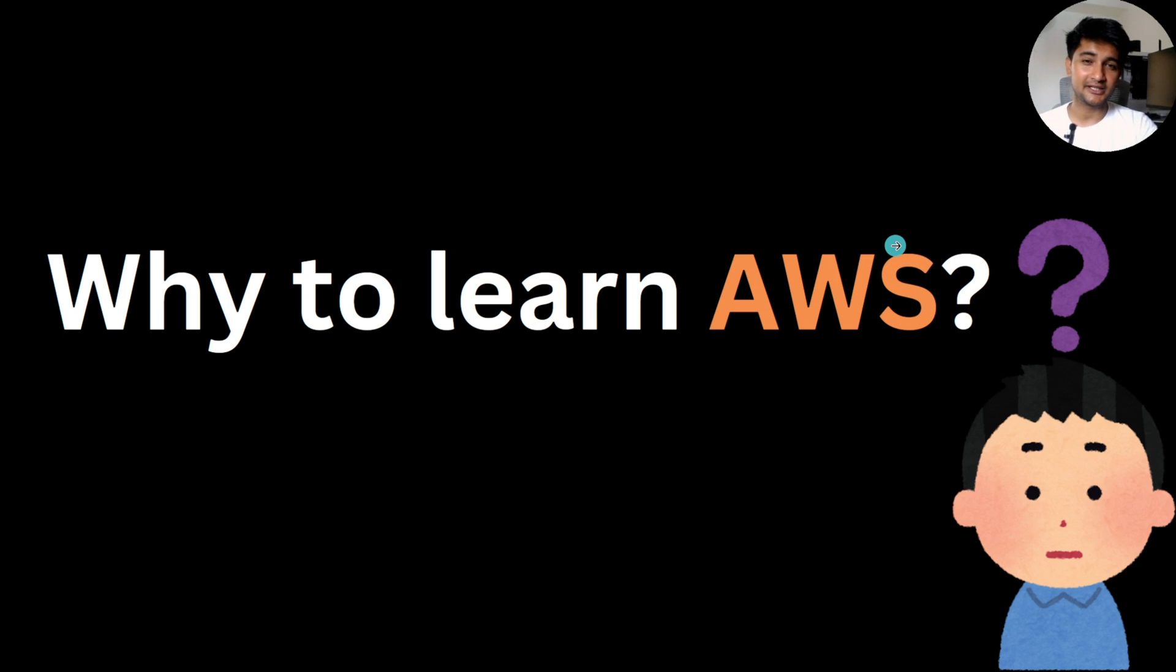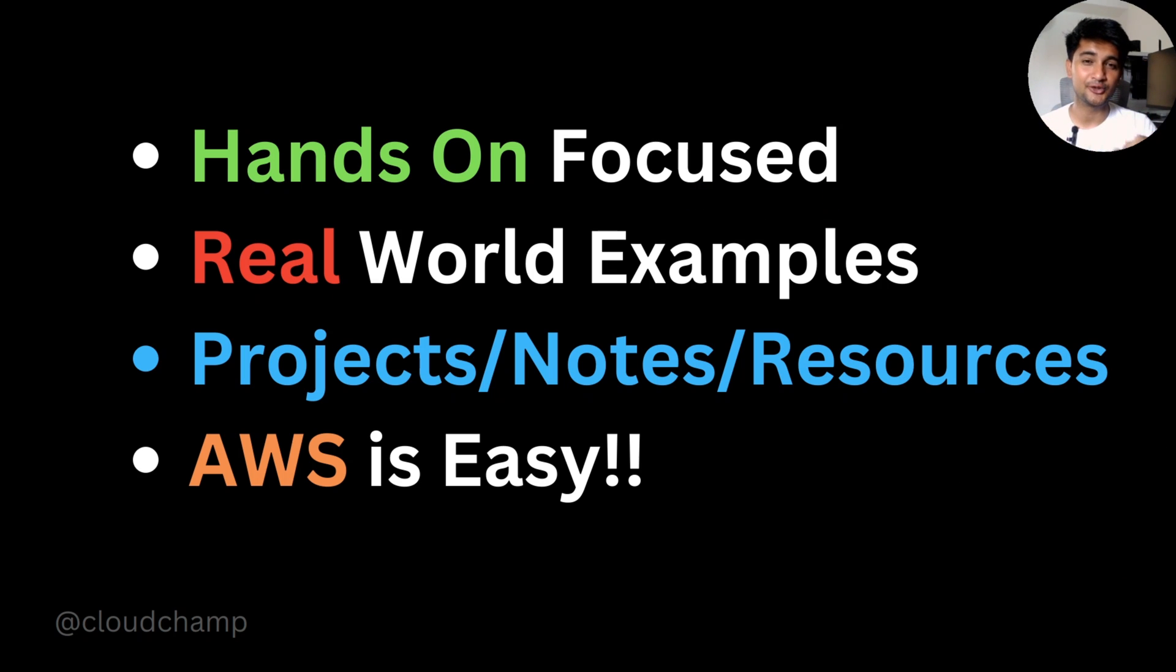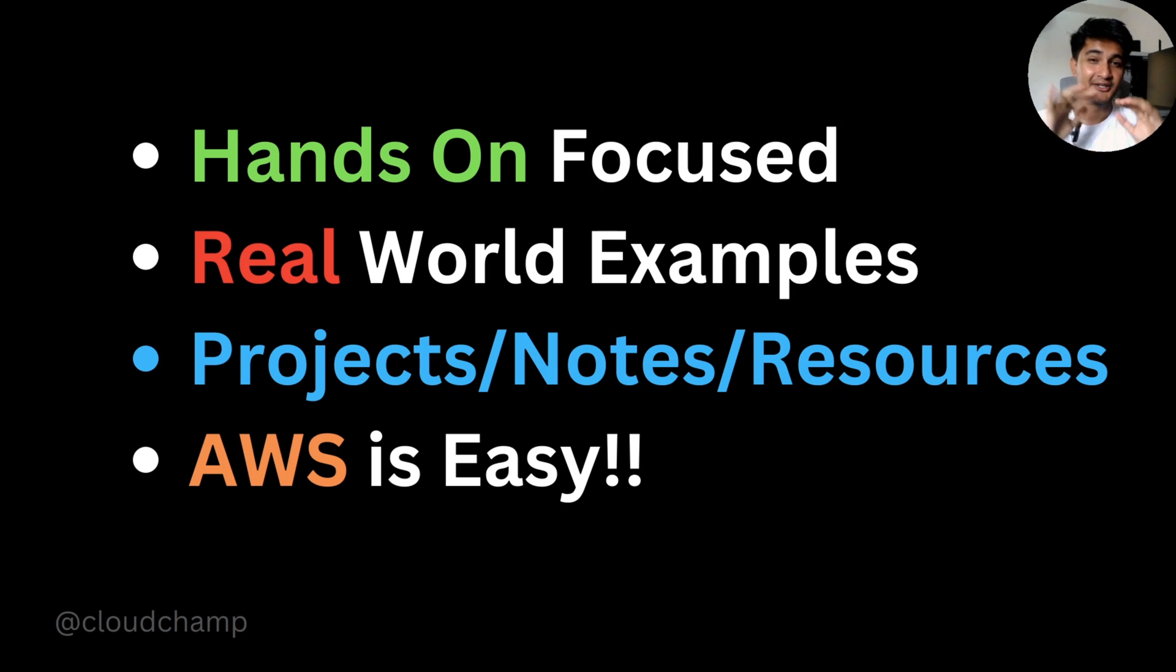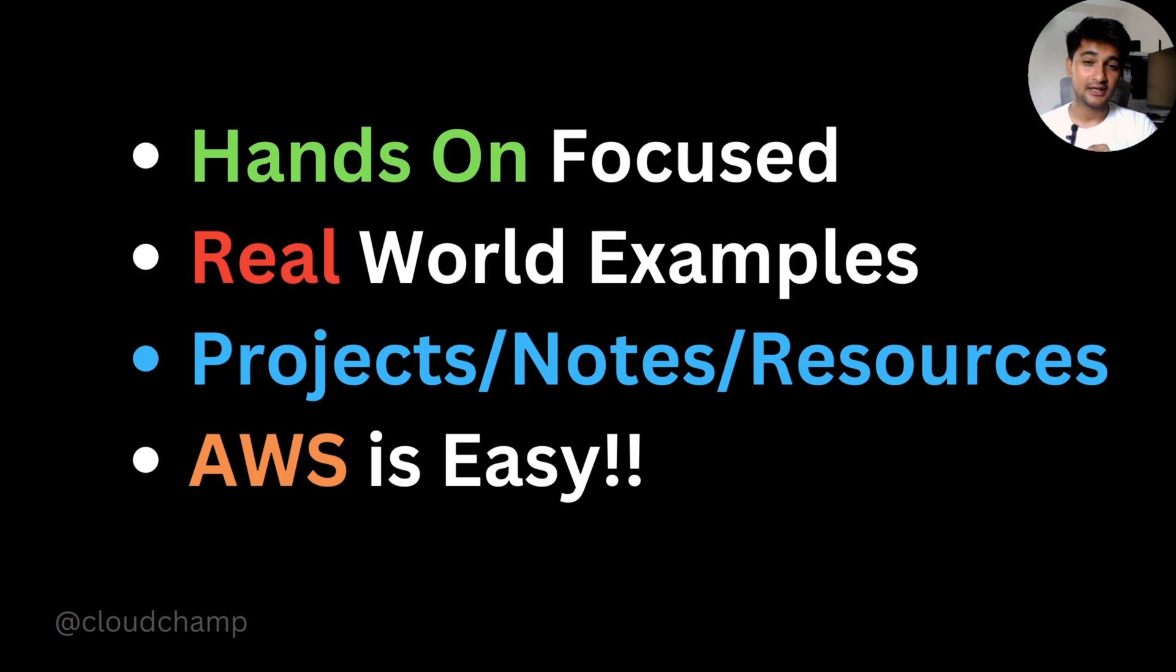Now the question is, why should you learn AWS from this playlist? Because this playlist is hands-on focused. I believe you learn things only when you do it. So we're going to be learning AWS services, doing it on the console, and I will request you to follow along with me. Watch me while doing it and also do it in your AWS account.